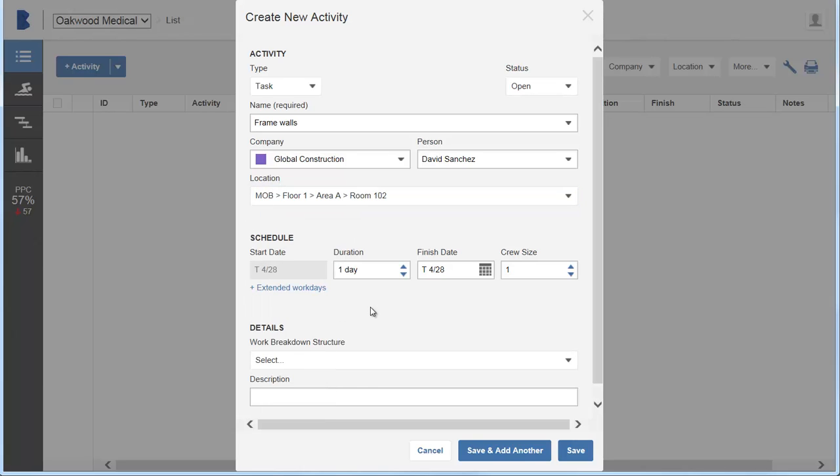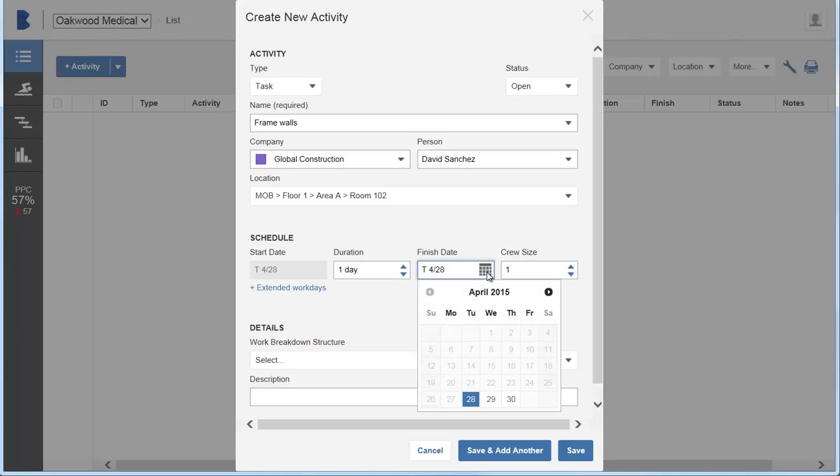The work schedule is defined in the administration settings. Duration, finish date, and crew size are also preset. You can adjust them as needed.